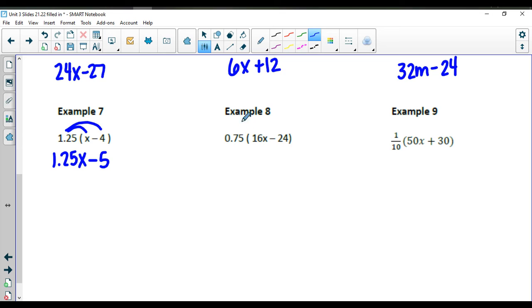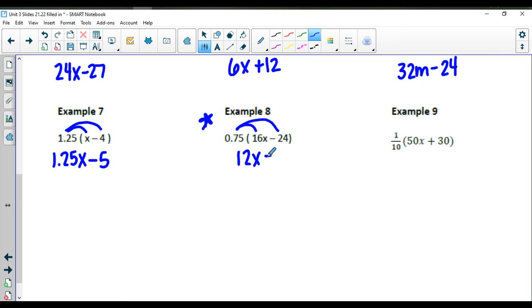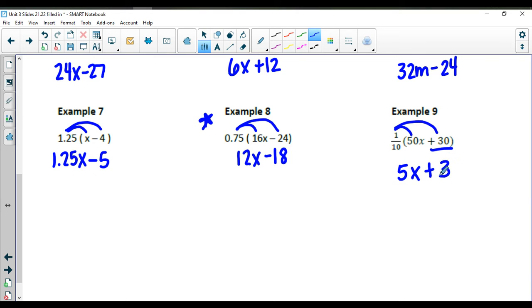The next one is 0.75 times 16x and times a negative 24. 0.75 times 16 gives you 12x, and 0.75 times 24 gives you minus 18. For the last example, 1 tenth times 50x and 1 tenth times 30 gives me 5x plus 3. That's how you do the distributive property.